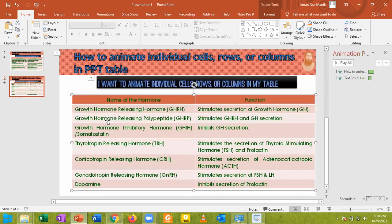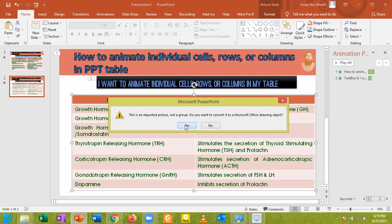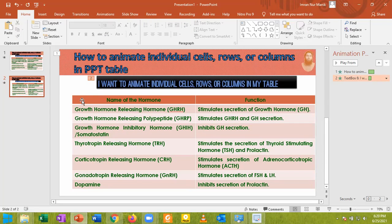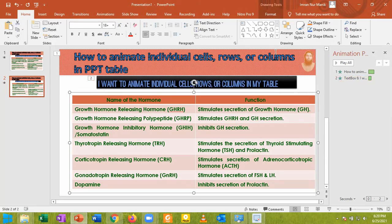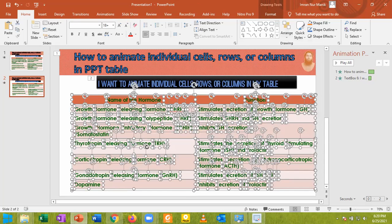Still it does not give you the opportunity to animate this one. So you have to go into the Arrange option. In the Arrange option choose Ungroup and hit Yes. Now select the table, go into Arrange and again choose Ungroup. Now the individual portions have been ungrouped.